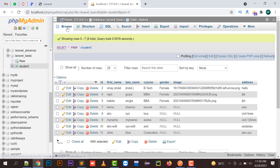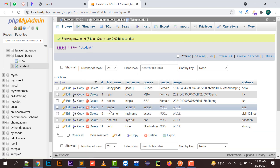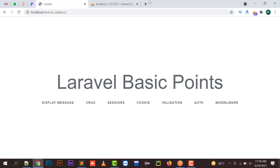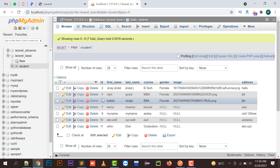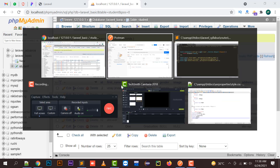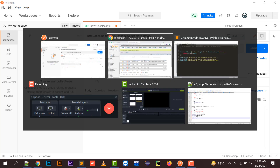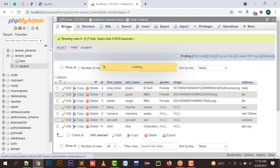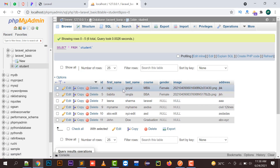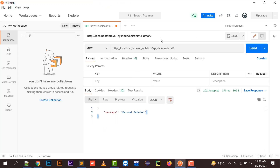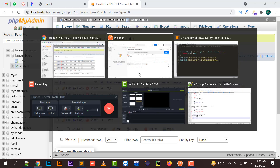Let's check in the database whether record 8 has been deleted. Clicking browse, the eighth record has indeed been deleted. Now let's delete another one — say record number 2. I pass 'delete data/2' and click Send. That record has also been deleted. Checking the database table, the second record is also gone. In this way you can use Postman to delete a record from your database and verify that your APIs are running correctly.